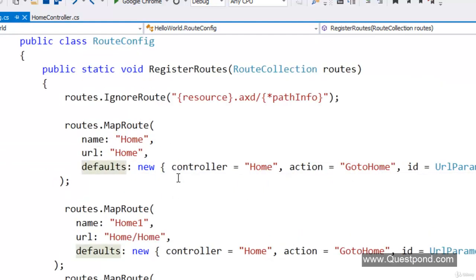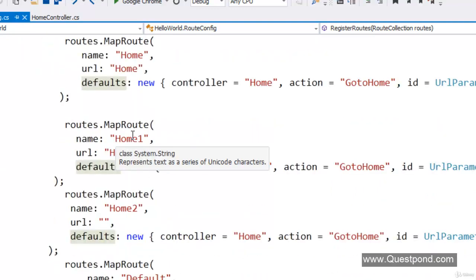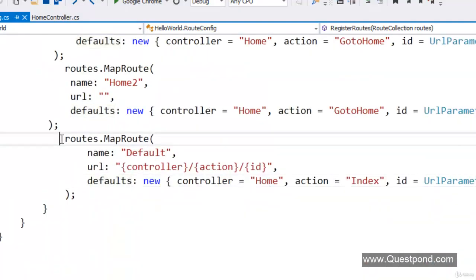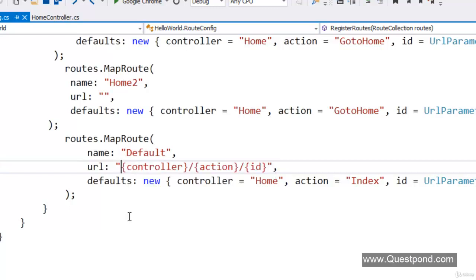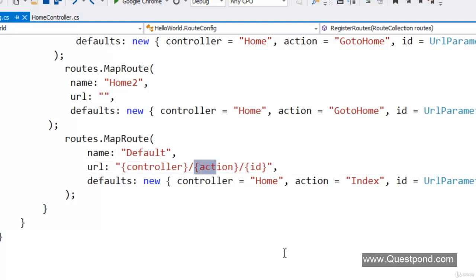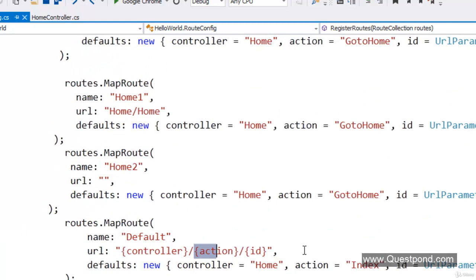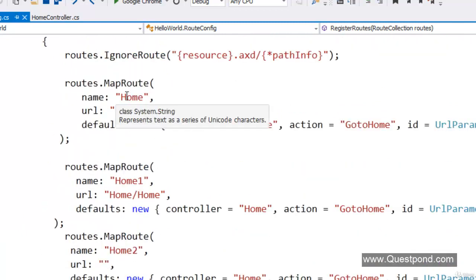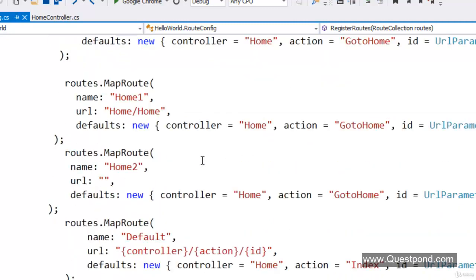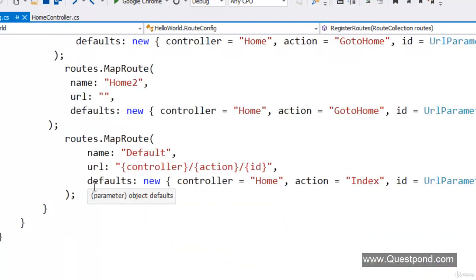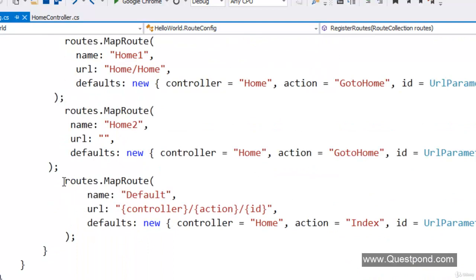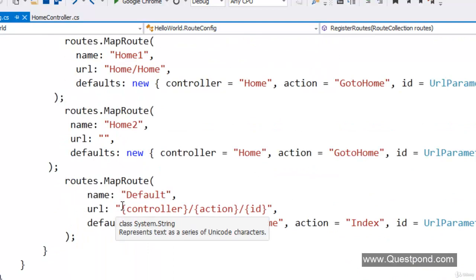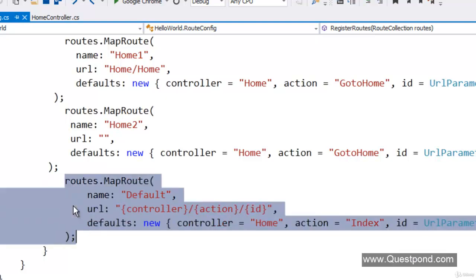Now two important points regarding routing. When we opened RouteConfig.cs, there was already some code present. This code is an entry in the routes collection which says: by default, invoke by the controller name and action name. Do not remove this code, because if any URL structure does not map to any controller and action, it will try to invoke this key and fetch the controller name and action name. In case none of the URLs match, it will try to find from this last routes collection entry.